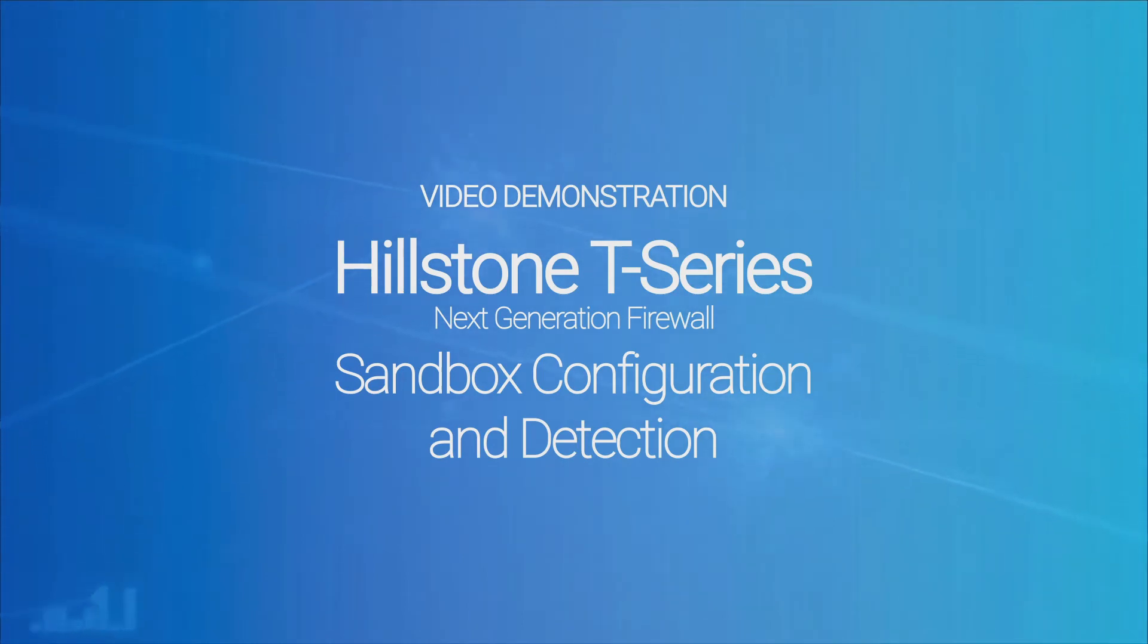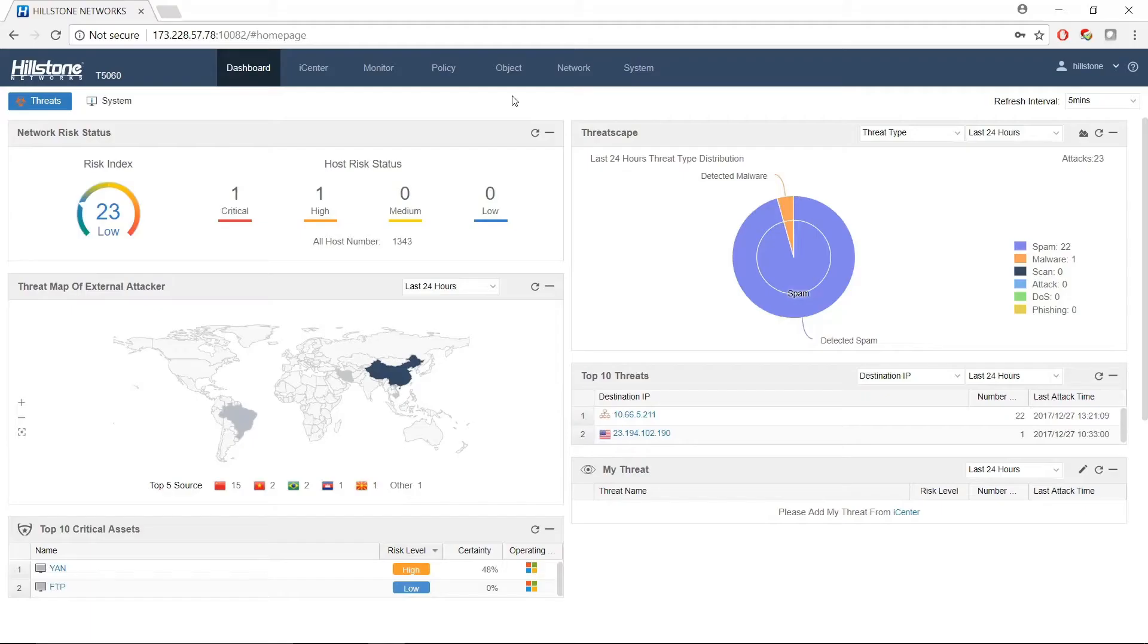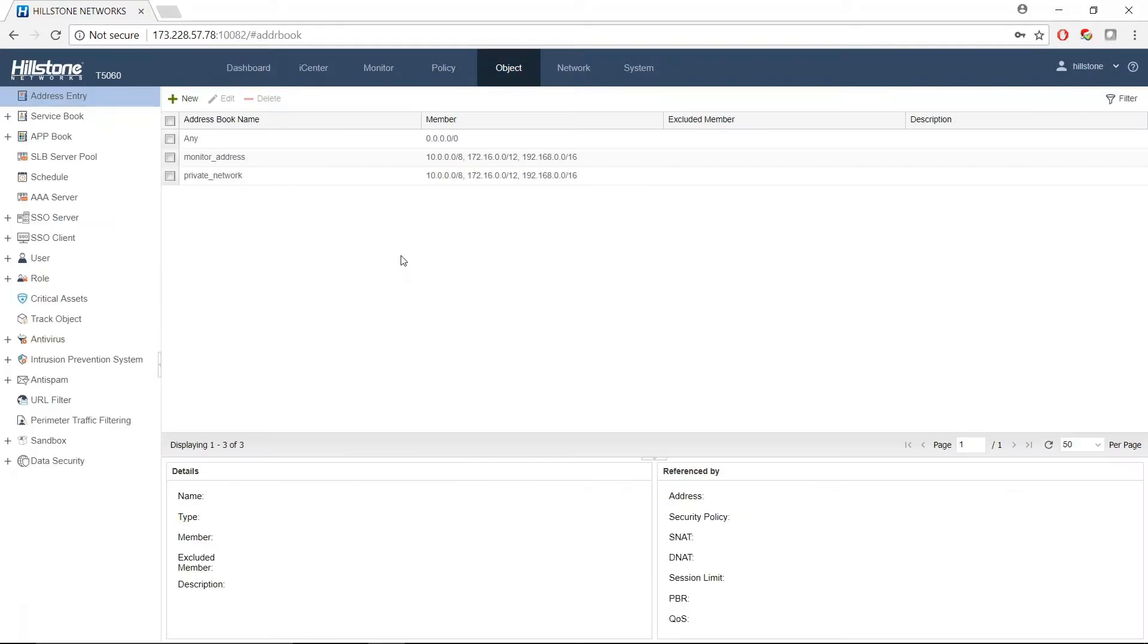This is a demo of Hillstone's Cloud Sandbox. To create sandbox protection, we first need to create a Cloud Sandbox profile.